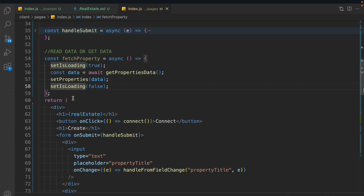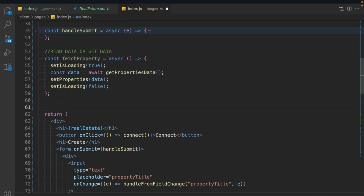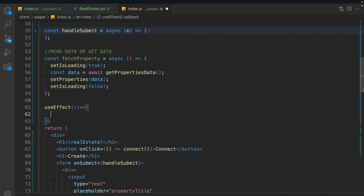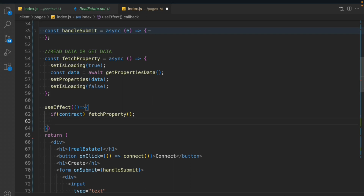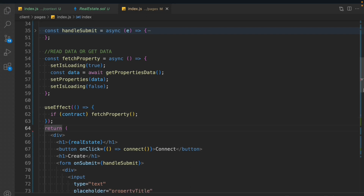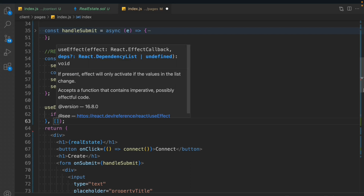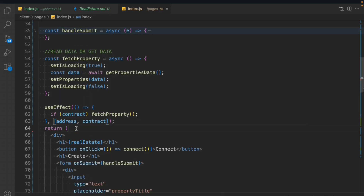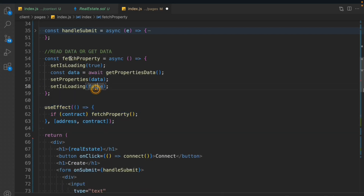We're going to call this function whenever someone reloads the index page. We'll use a useEffect, and we have two dependency conditions: whenever any changes take place in the contract, and whenever someone changes their wallet address — at those times we call the function. We'll say if the contract exists, then we call the function, passing the address and contract as arguments. This will give us the data. It's just normal JavaScript logic, nothing specific to the smart contract.